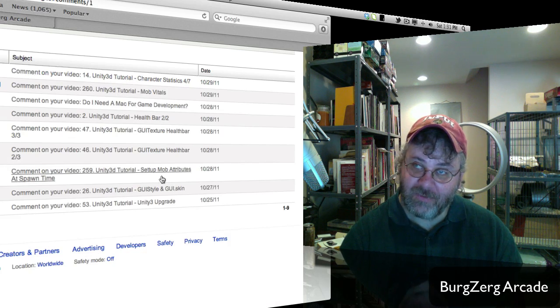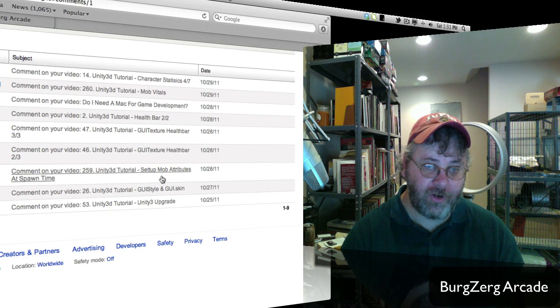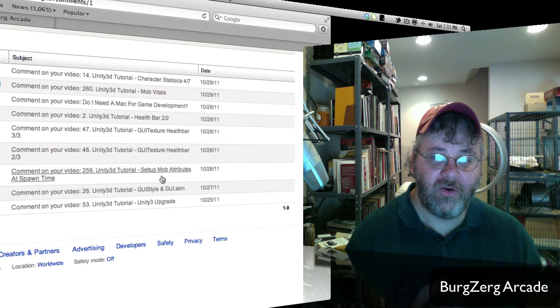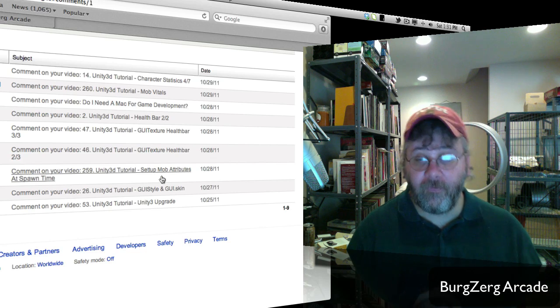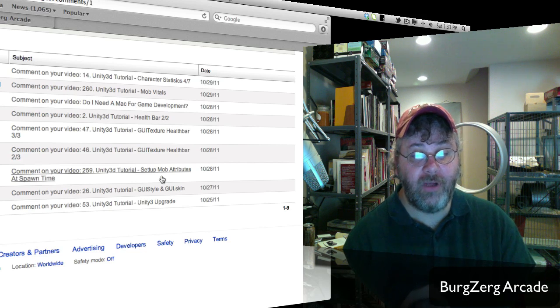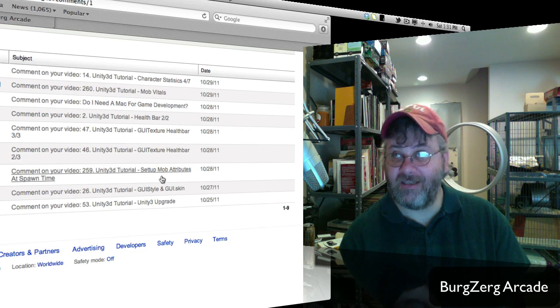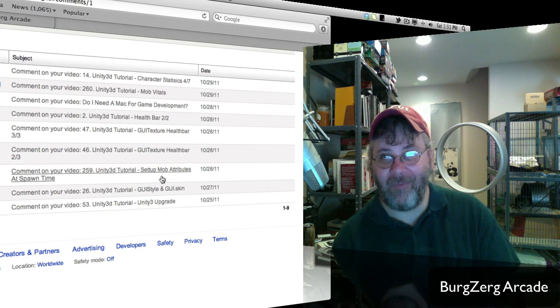But anyway, that's it for this one. I hope you enjoyed it. I'll hurry up and encode it and get it uploaded hopefully before the live show. I'll see everyone later. Bye-bye.